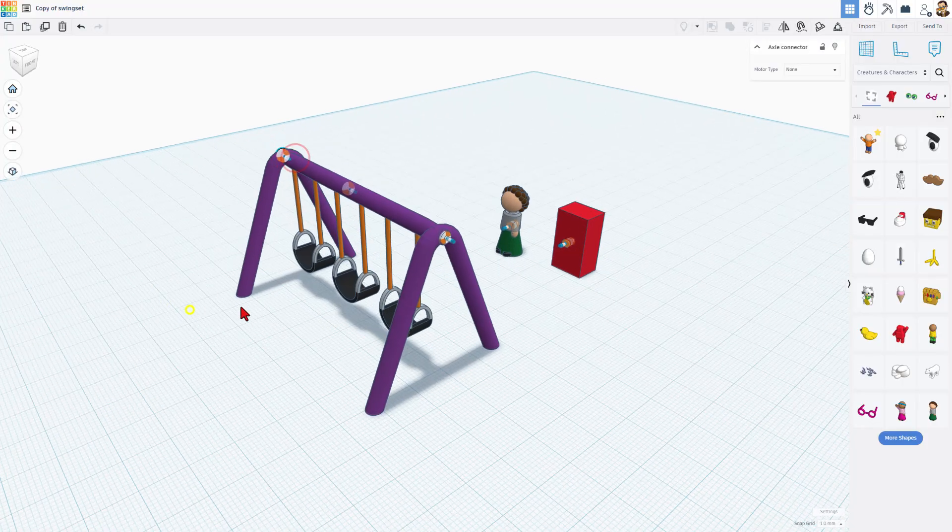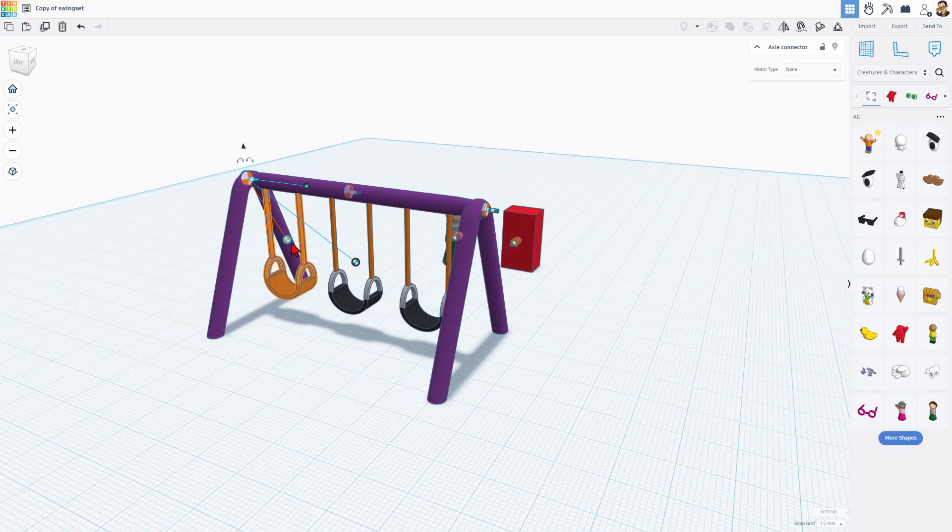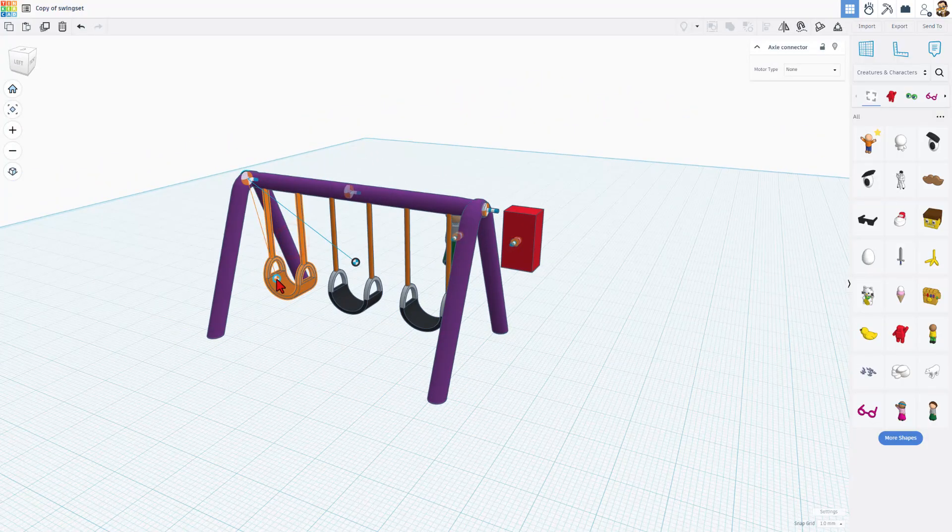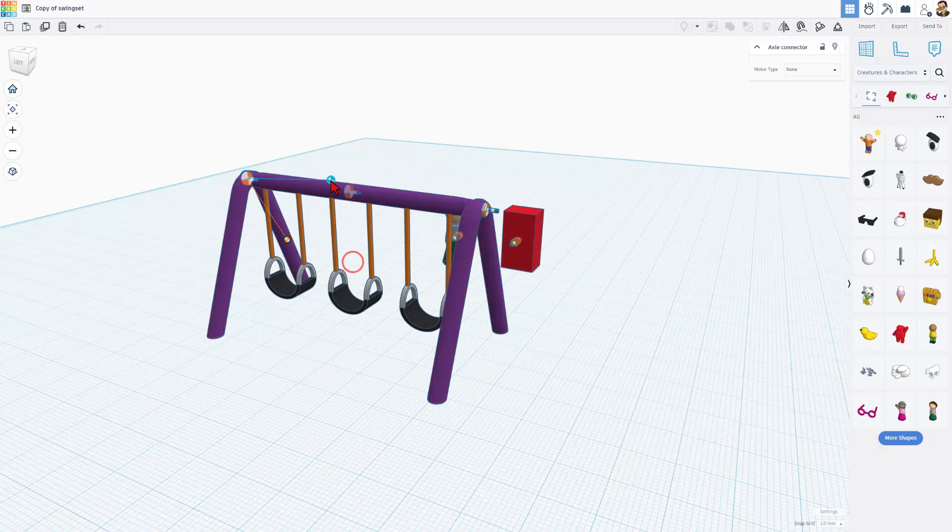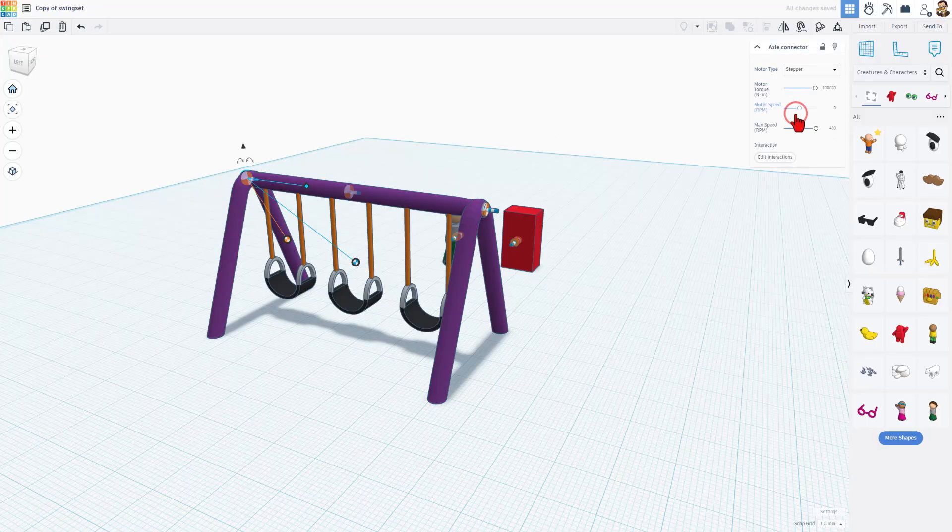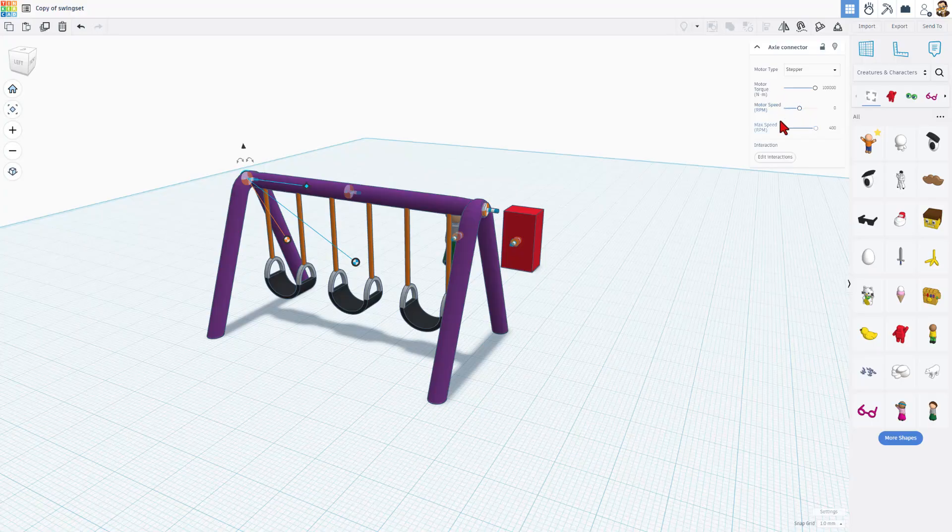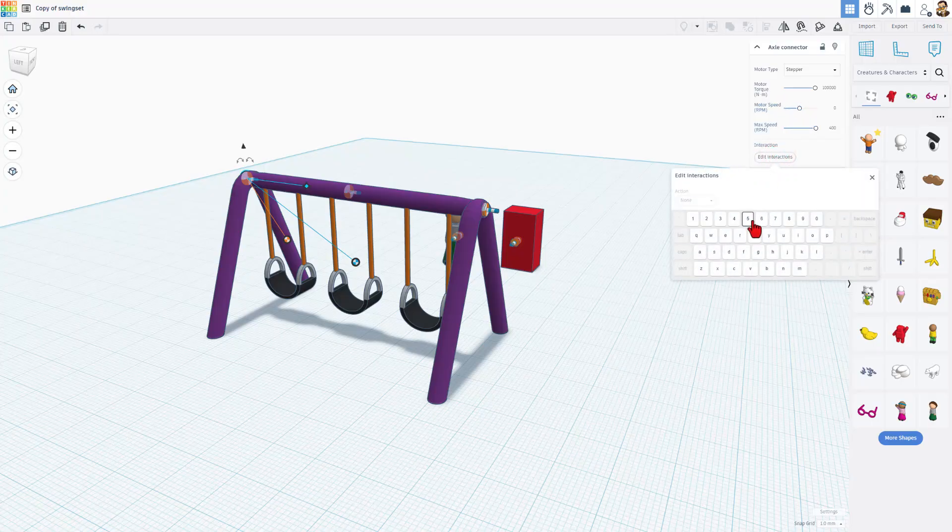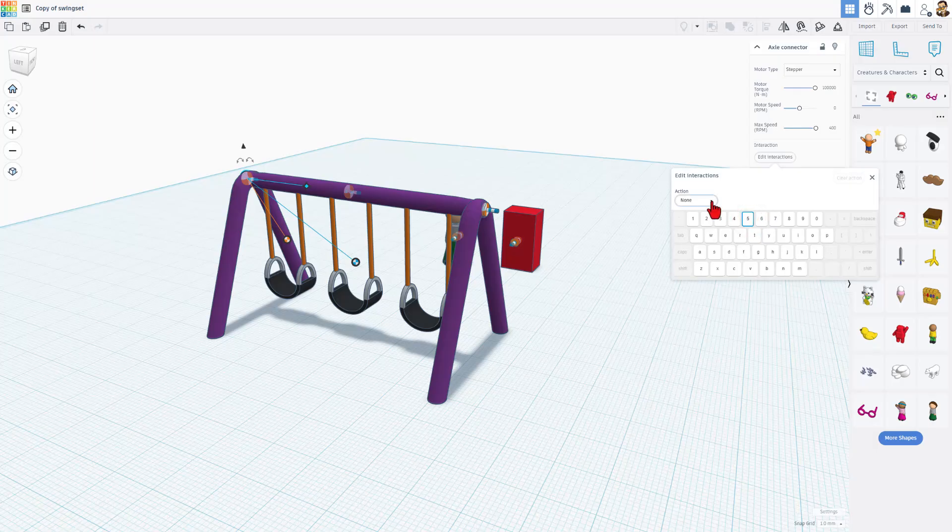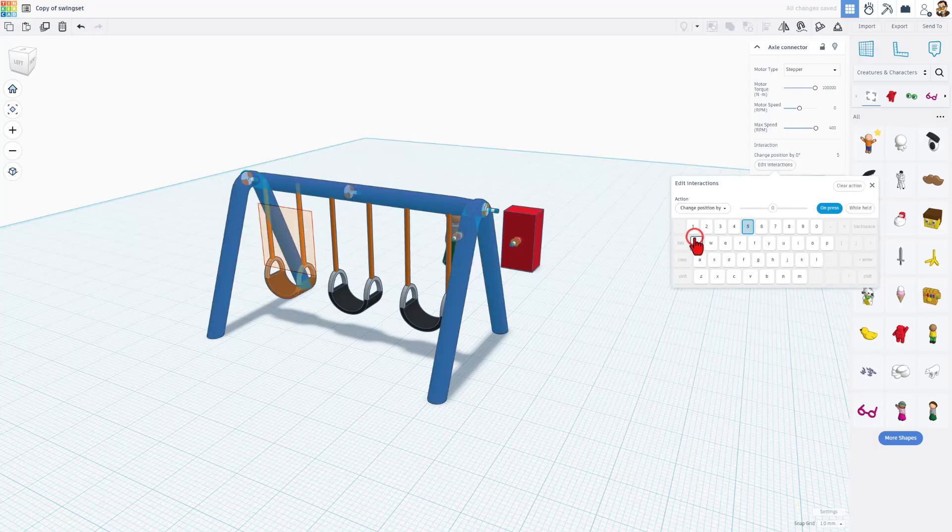Let's go to this one right here. Once again, make sure we've got it connected to the swing and the set. And then for the axle connector, we're going to make it a stepper motor. We are going to leave these settings alone, and we're just going to interactions. Of course, this will be on number five. And for our options, we're going to change the position.